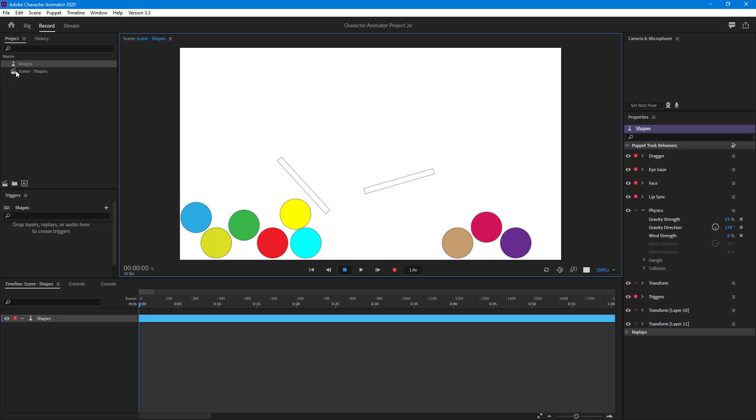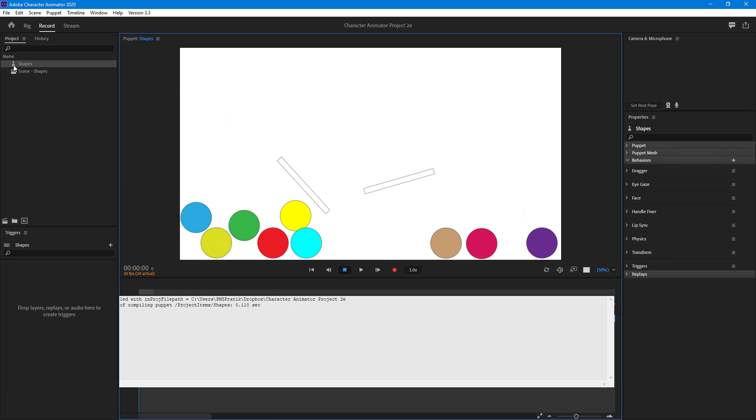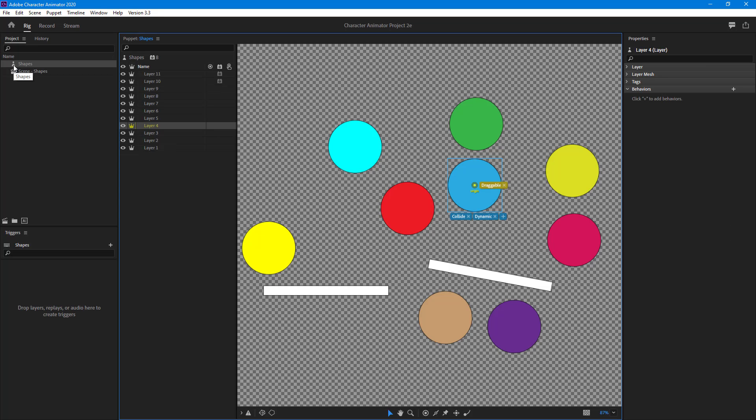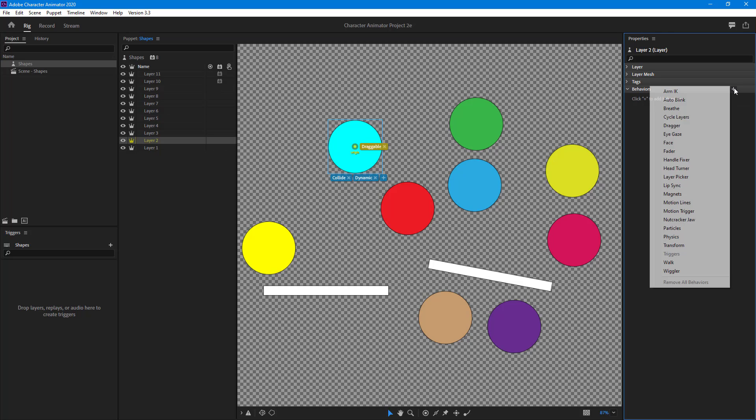What I can do is go into the shapes puppet right here and select the object where I want individual physics properties to be applied. Then I should click on the behavior area, click on plus, and select physics just like this.